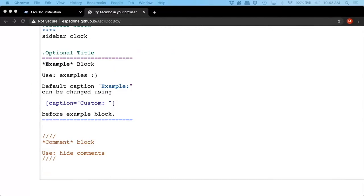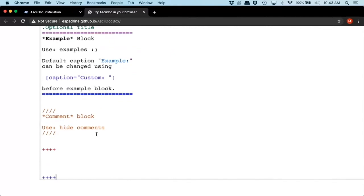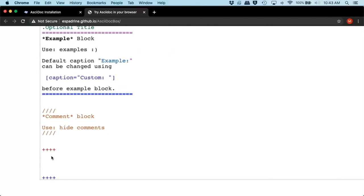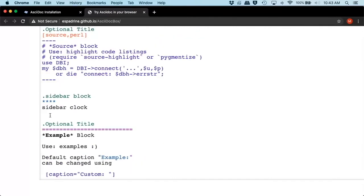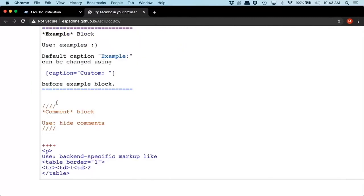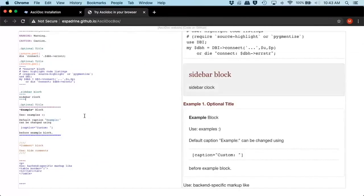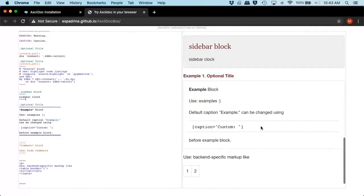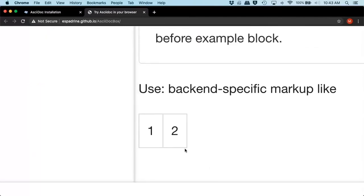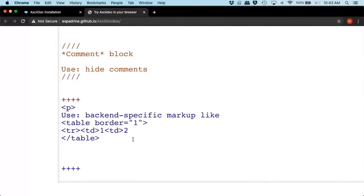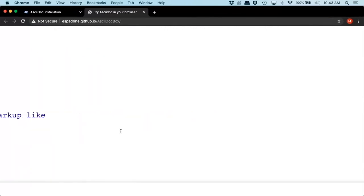Say we wanted to insert some HTML code or some markup languages. We would use four pluses and close four pluses. And then inside of here, you can put in your HTML code. So say you want to insert a HTML table. You have to make sure you close your tags correctly. If we come down here, here's our markup. So we have HTML table. We have table border one, one row with two columns.